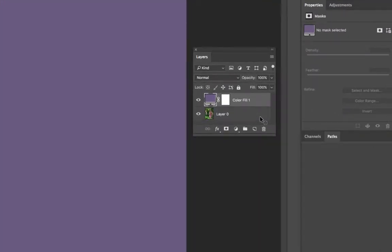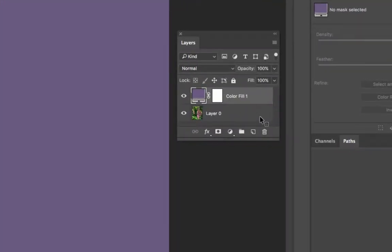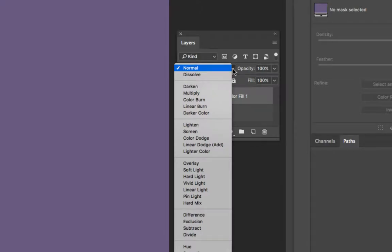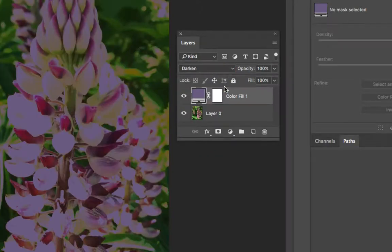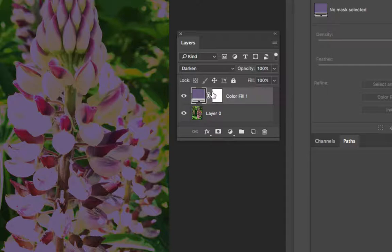With the color fill layer selected if we choose the normal drop down which is our layer blending modes you can choose different options that will affect how the color in my case purple interacts the layer below it.